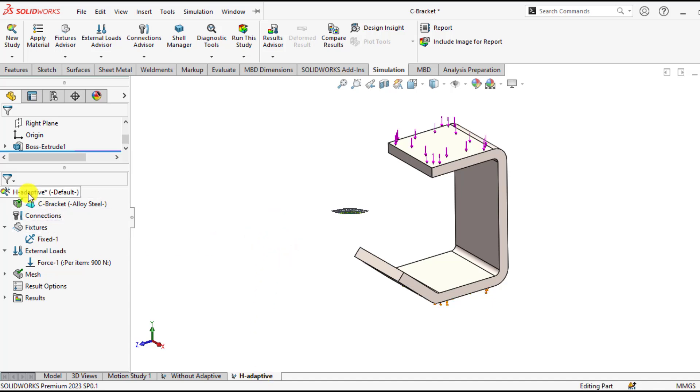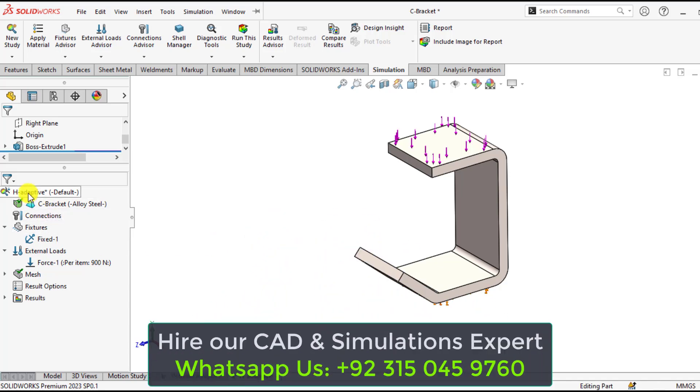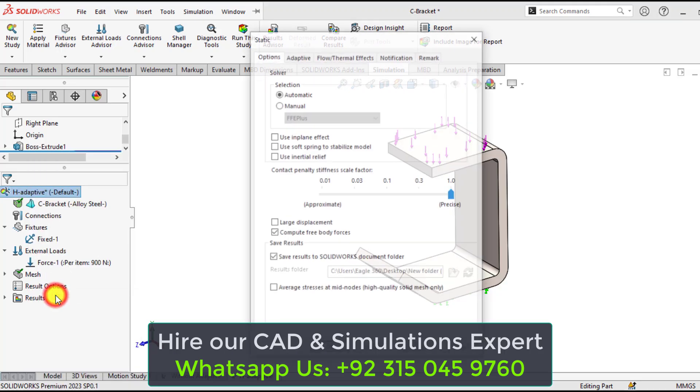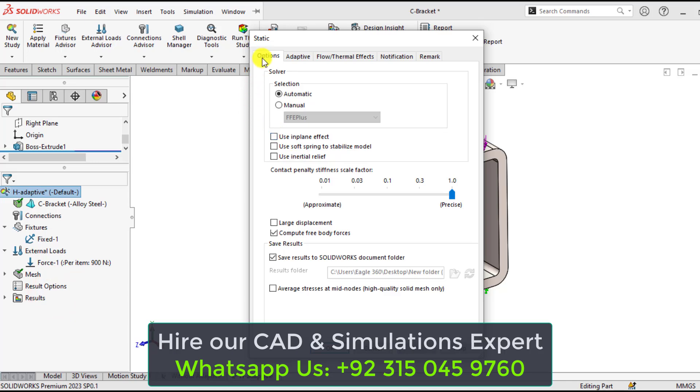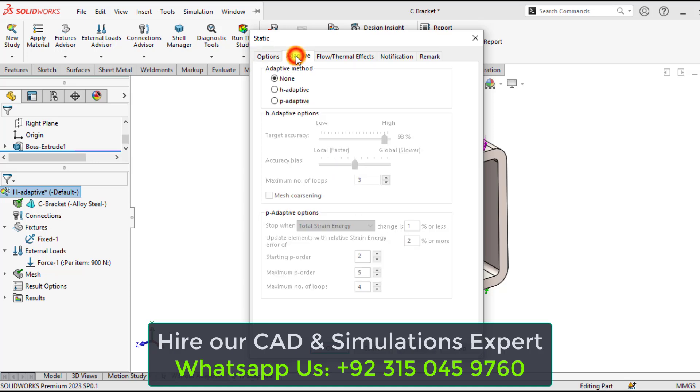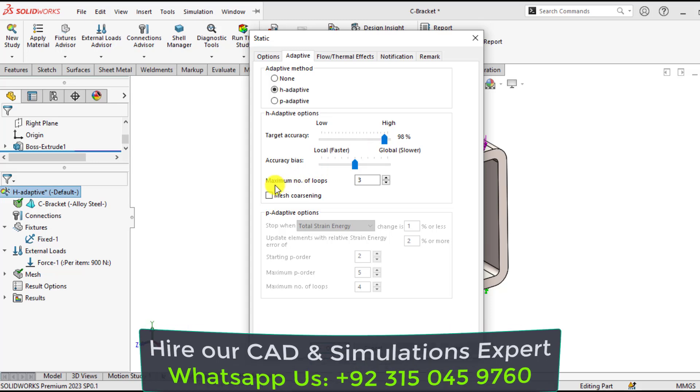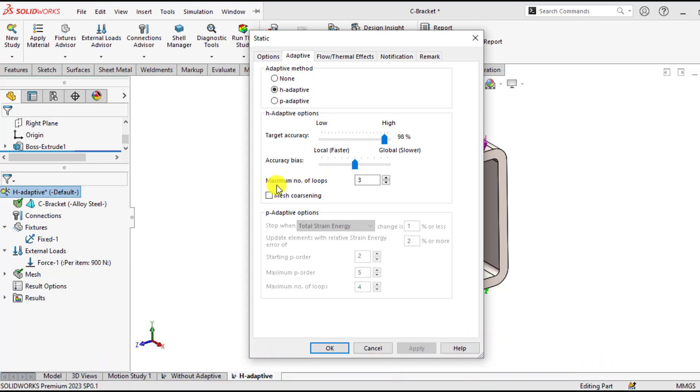Right click on this H-adaptive study type. Go to properties. From here, click on adaptive tab. Then select H-adaptive. Here are the two things: the target accuracy has been set to 98%, and set maximum number of loops or iterations to 5.